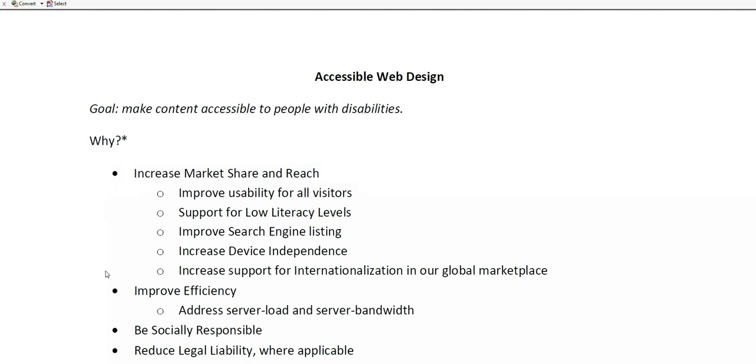Another reason is that it's just the right thing to do. That's the social responsibility point. And another item is that in some cases, there is a legal obligation to make the website accessible. Of course, that would not impact any of the sites that we are making in the class here.